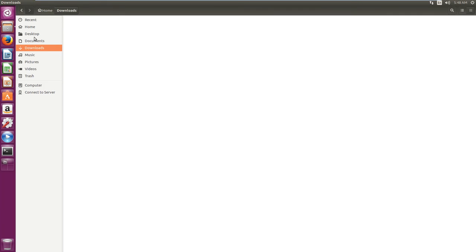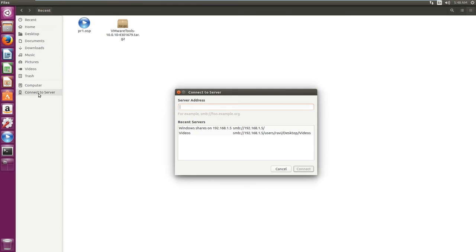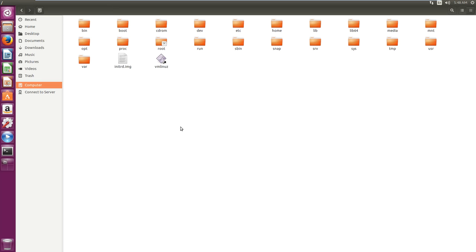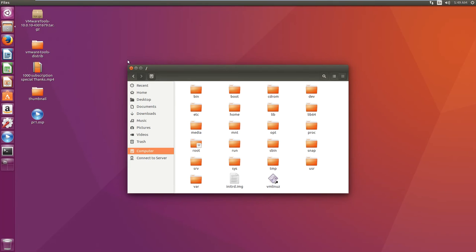The file manager in Ubuntu works like My Computer — you can open files, documents, desktop, and home folders, as well as see recently opened items. You can also connect to a remote machine, mount a Windows share, or share your Ubuntu directory and browse it from Windows. The close, minimize, and maximize buttons are on the left side in Ubuntu.